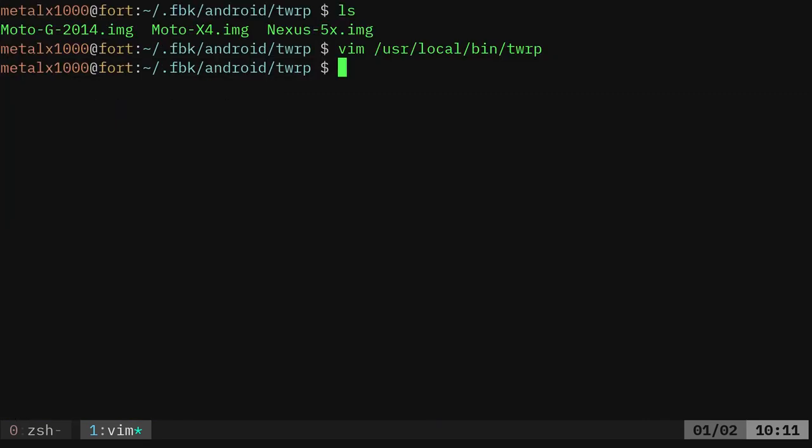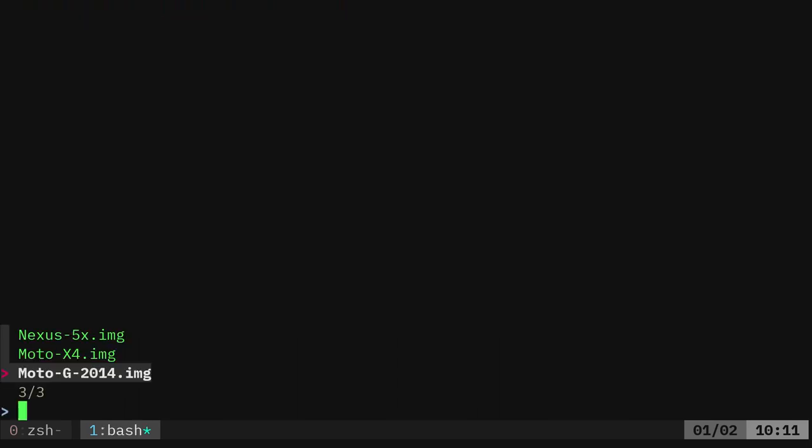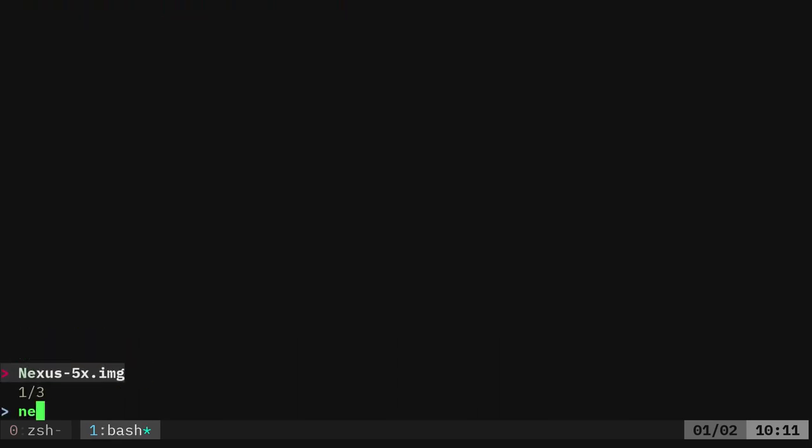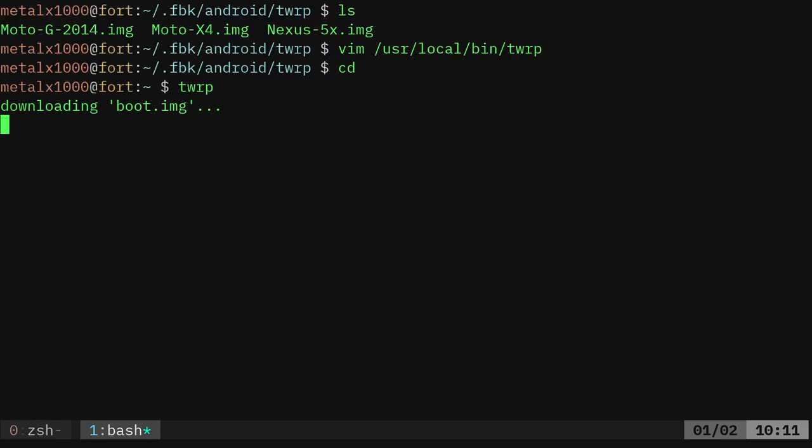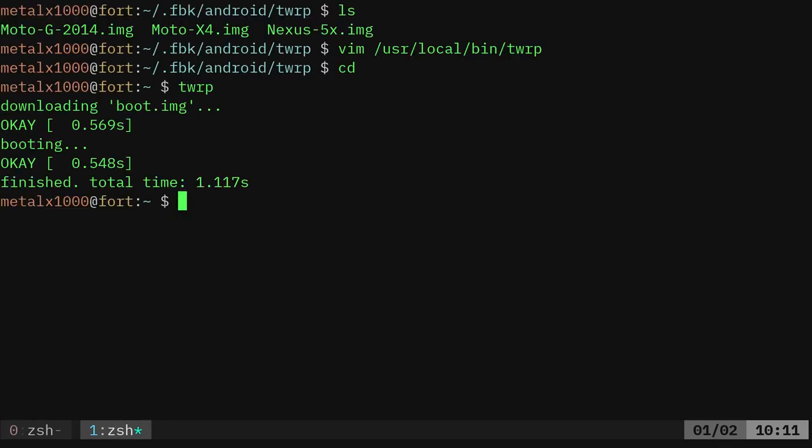Now it doesn't matter what directory I'm in. My phone's already at the bootloader. I type in TWRP, it gives me a list of them. This is Nexus 5x. I can go up and down, or I can just type N-E and hit enter. And now it pushed that over to the phone, checked it, booted to it, and it's done in 1.117 seconds.